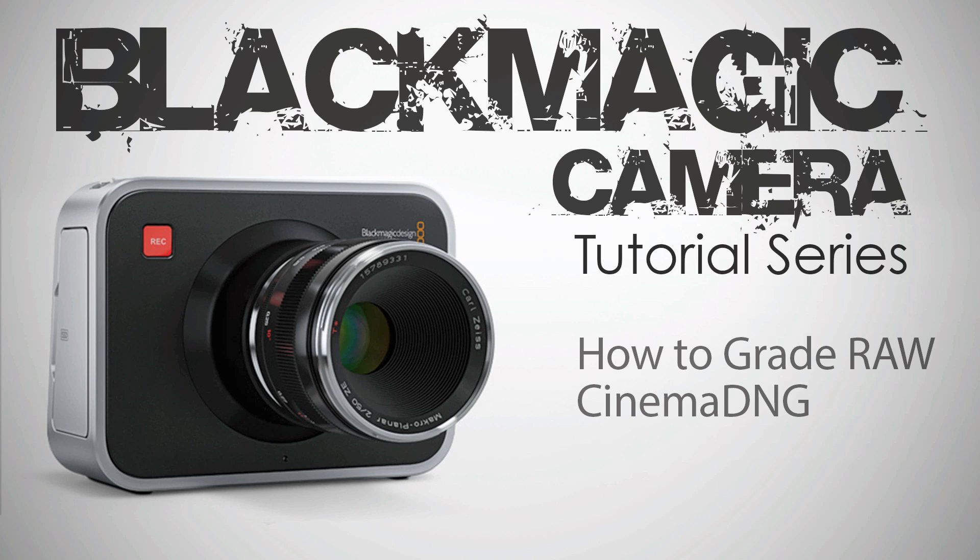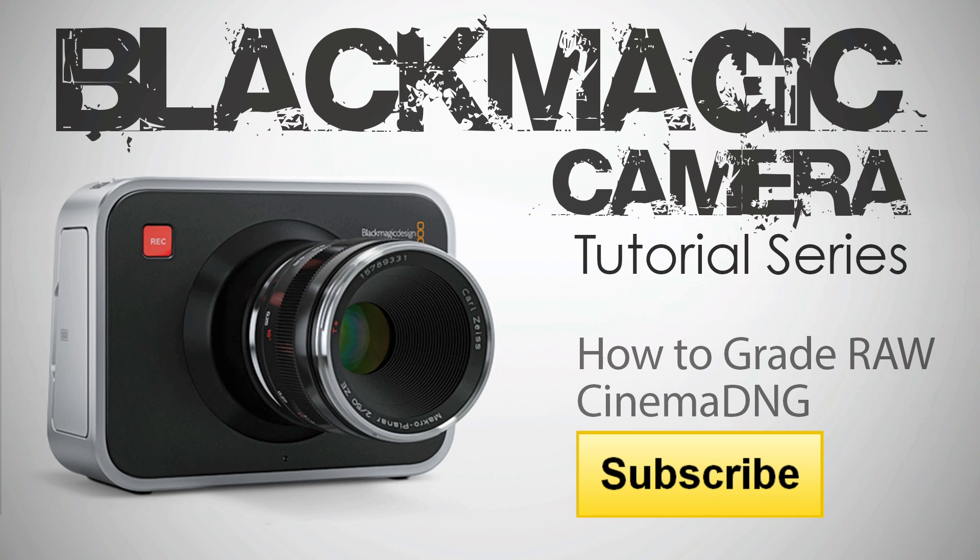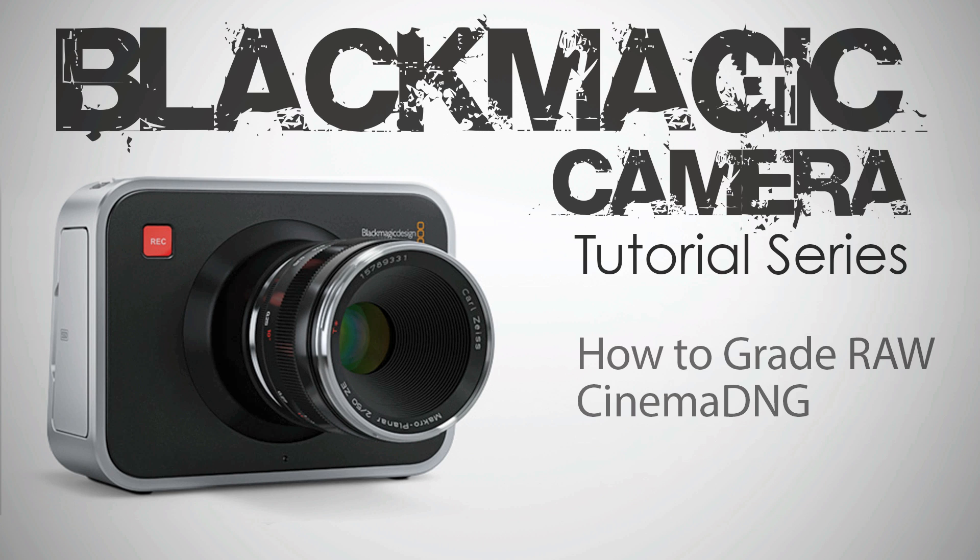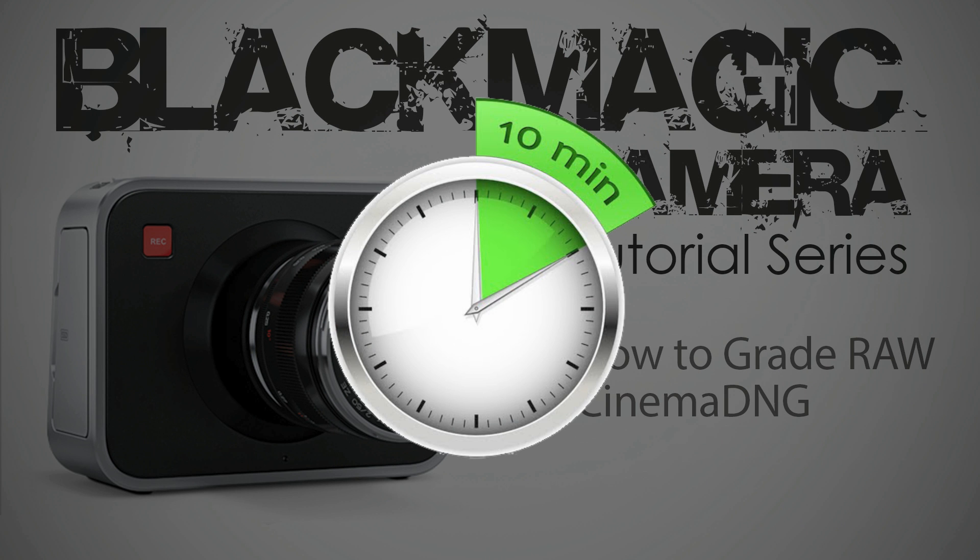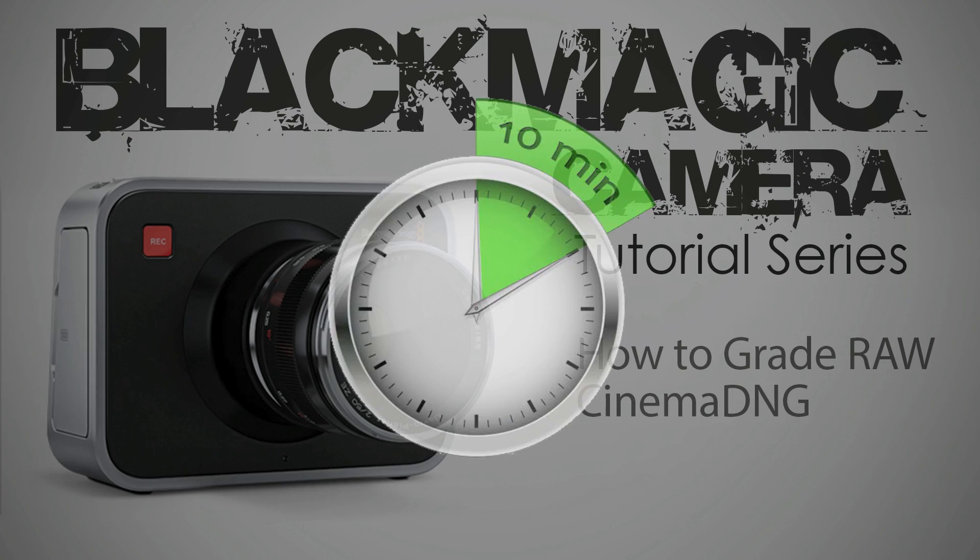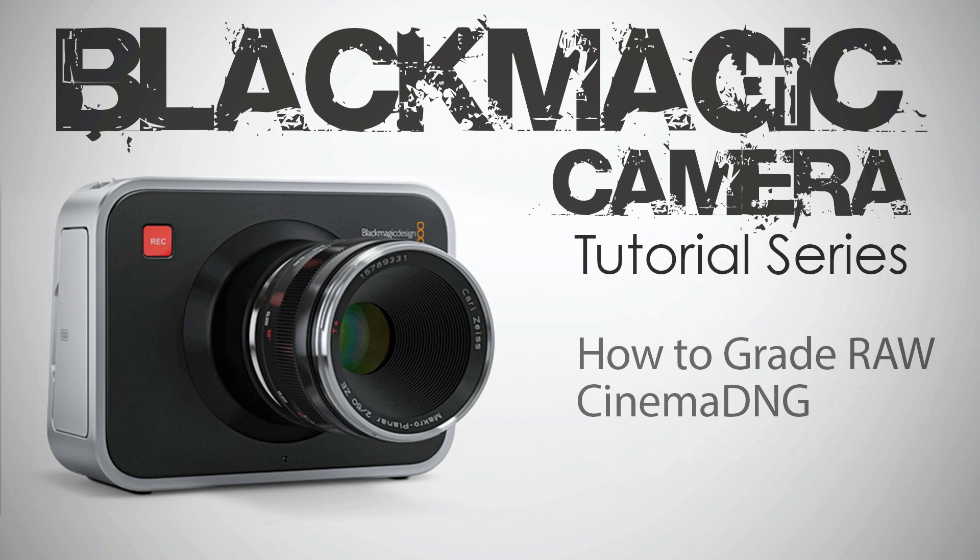Hi, this is Denver Riddle. As promised in the previous tutorial, I'm now going to share with you how to grade raw Cinema DNG from the Blackmagic camera to get pleasing results. I'll be sharing with you three different approaches, all in under 10 minutes, so feel free to follow along and see which approach works best for you.